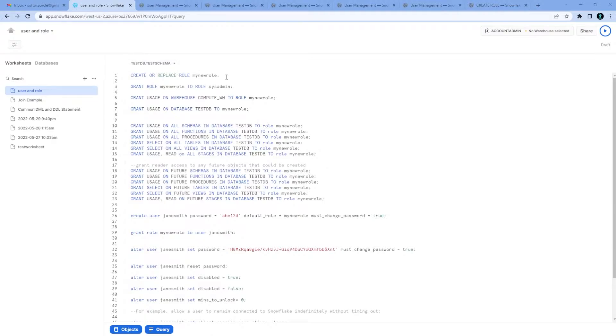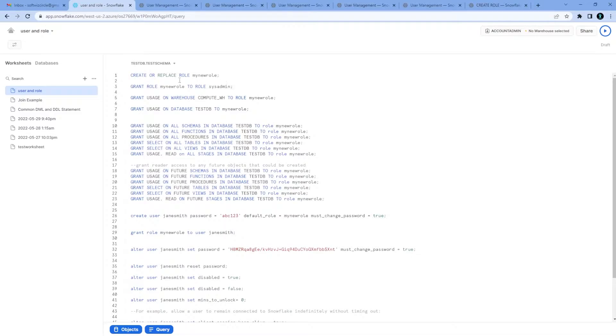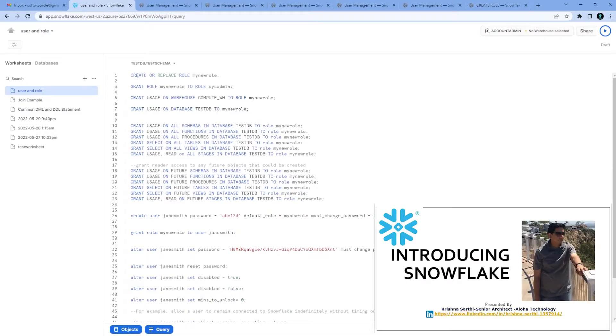Hello friends, welcome back to our channel. Let's see today how we can create roles and users into Snowflake and assign roles to users. So let's see the syntax we are going to use.